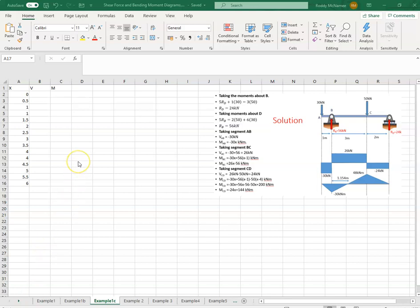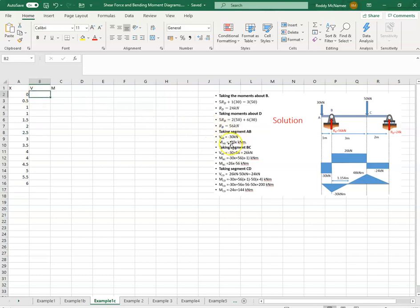All right, so this is the solution to example 1c. So the shear force from A to B was minus 30.